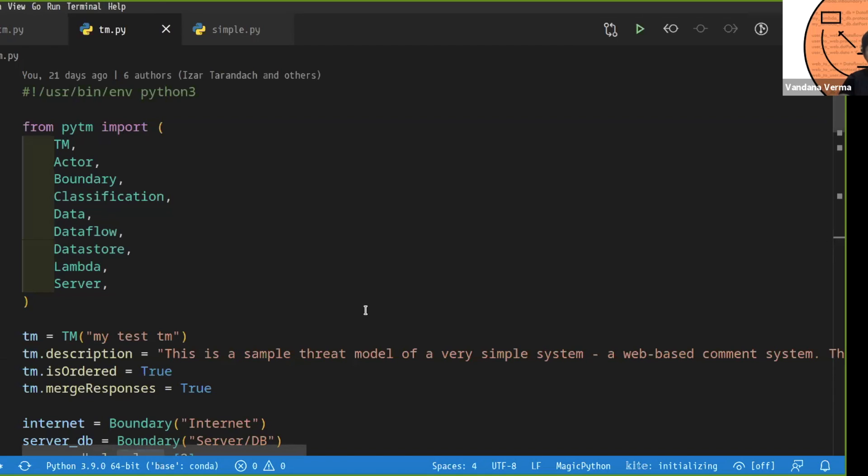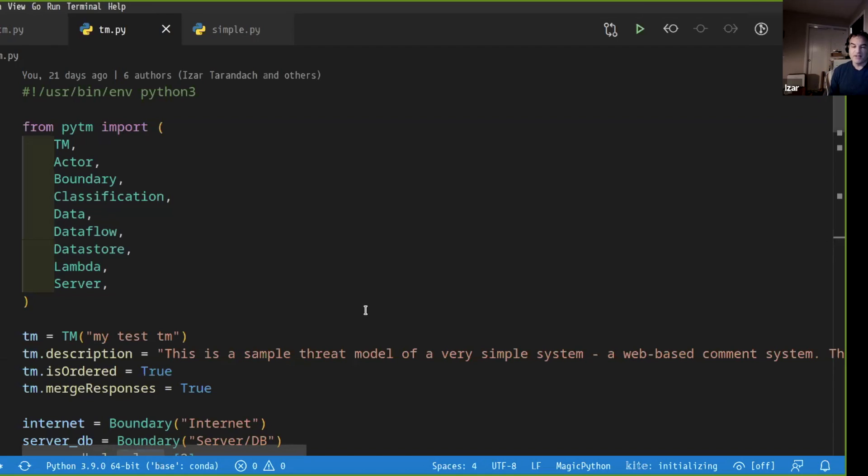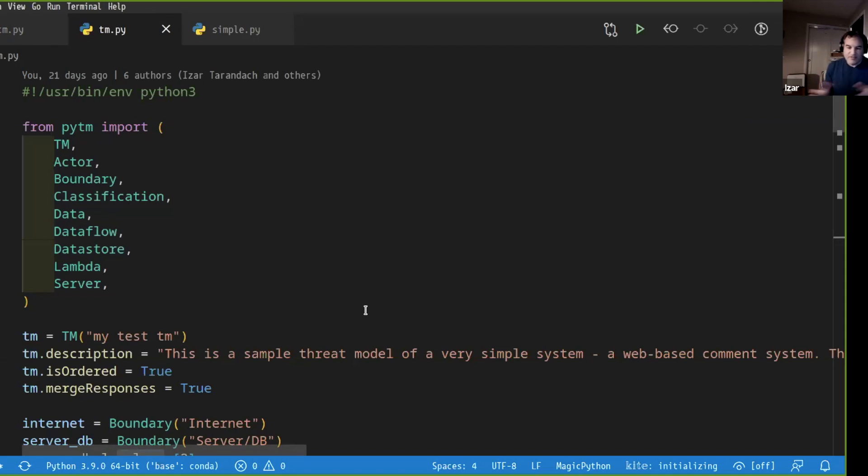Now it's important to say that when I say write Python code, you're not exactly expected to write logic. You're just expected to create objects and give them attributes. So anybody that has ever written anything that's remotely object oriented should be able to pick this up.